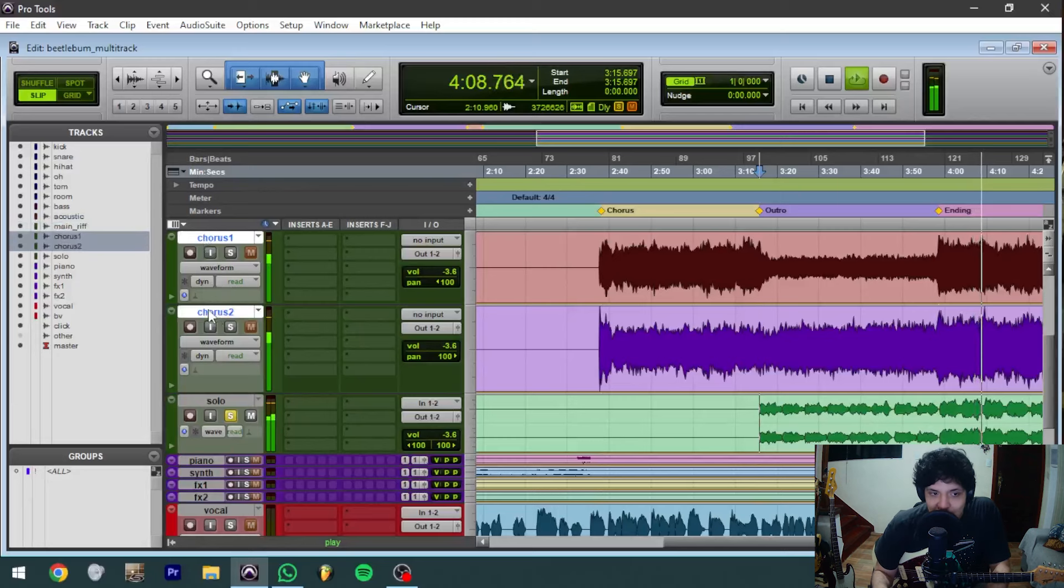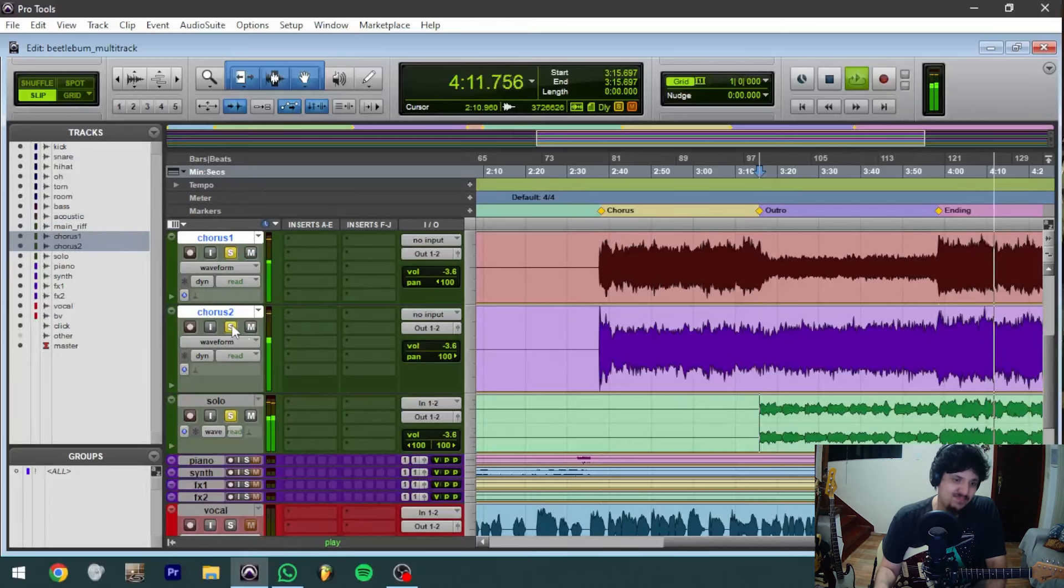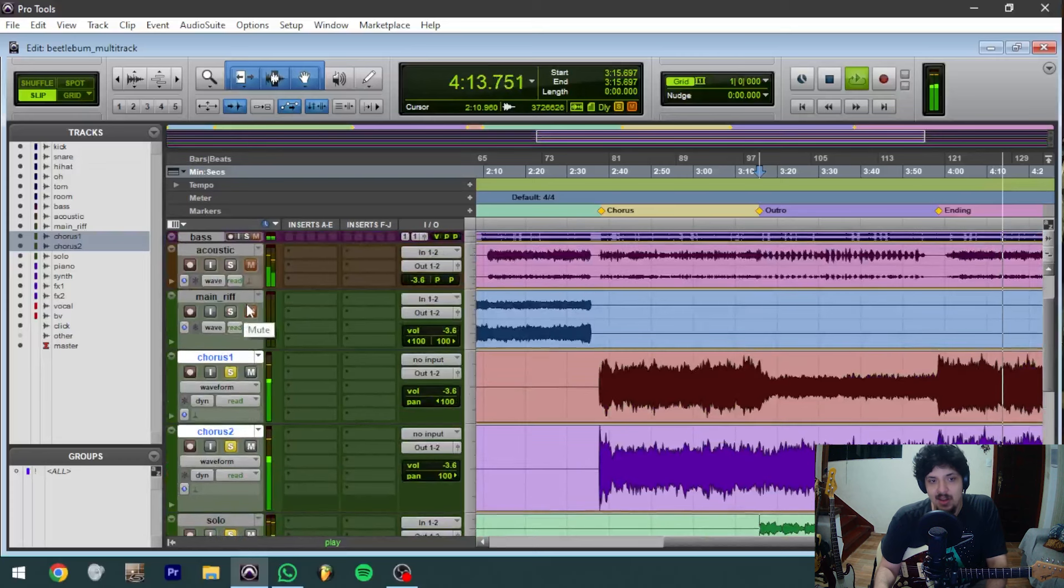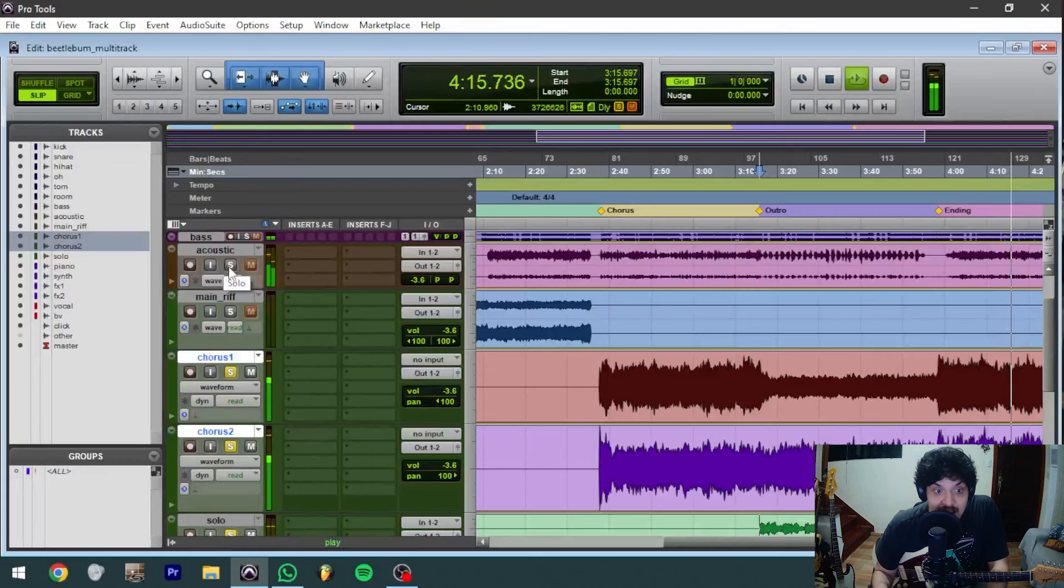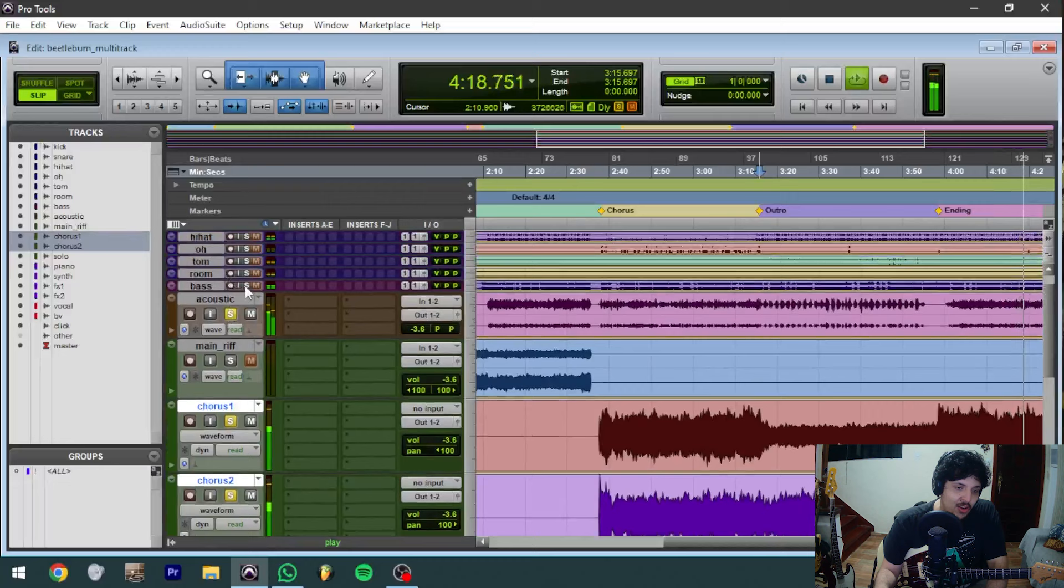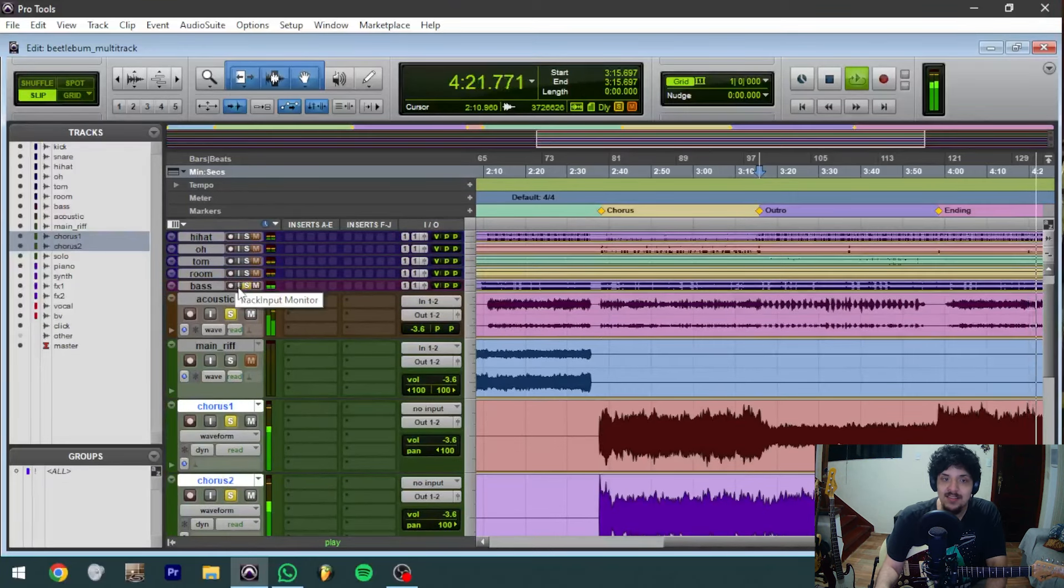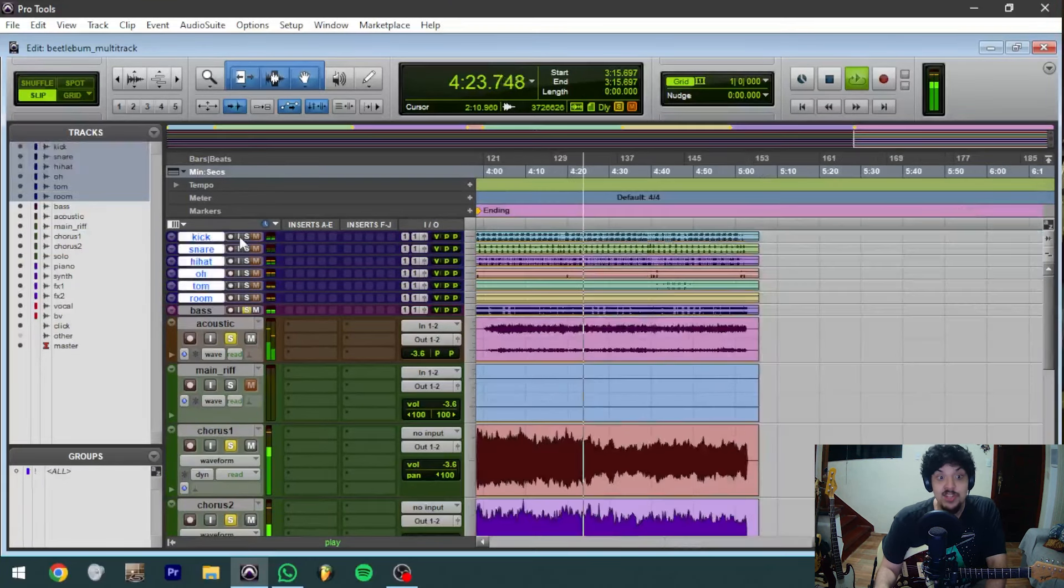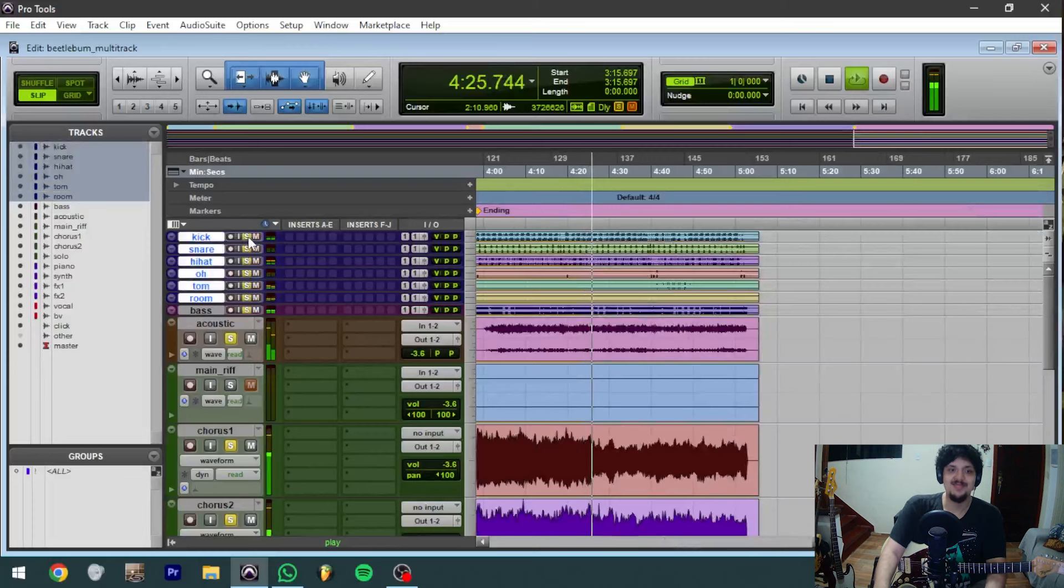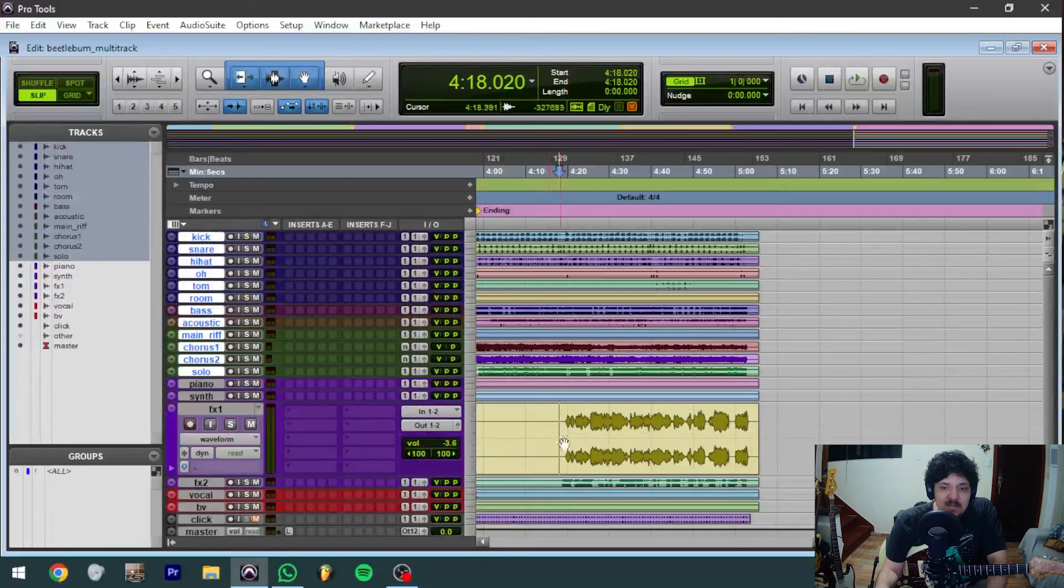Now you're going to add the two other guitar tracks, you're going to add the acoustic guitar, you're going to add the bass track, and you're almost done with our Beetlebum ending sound.